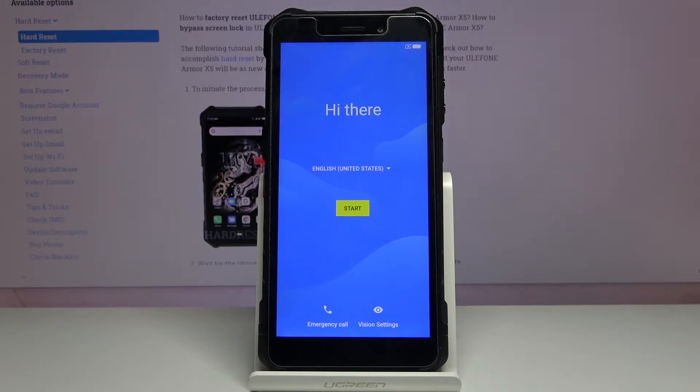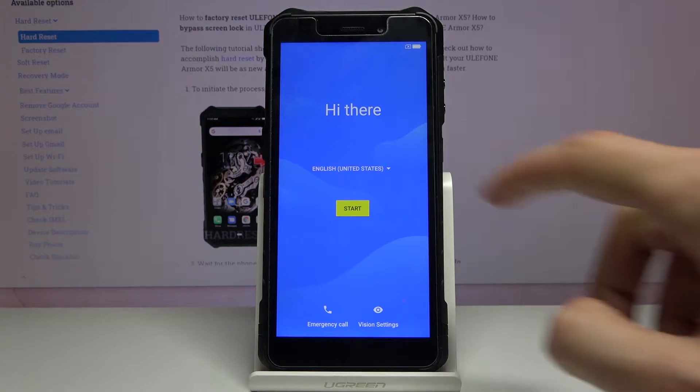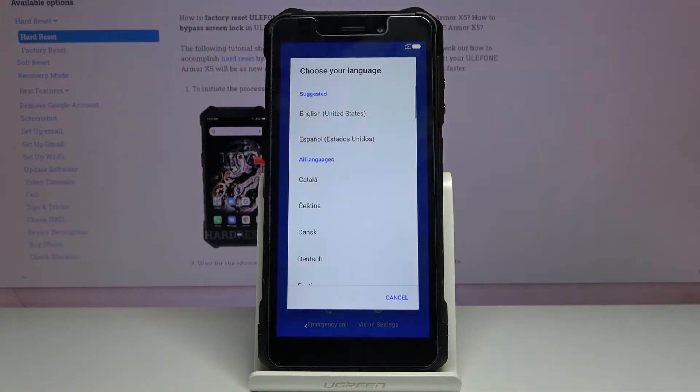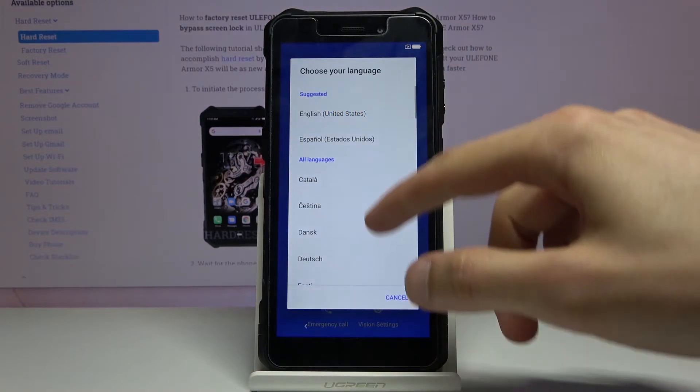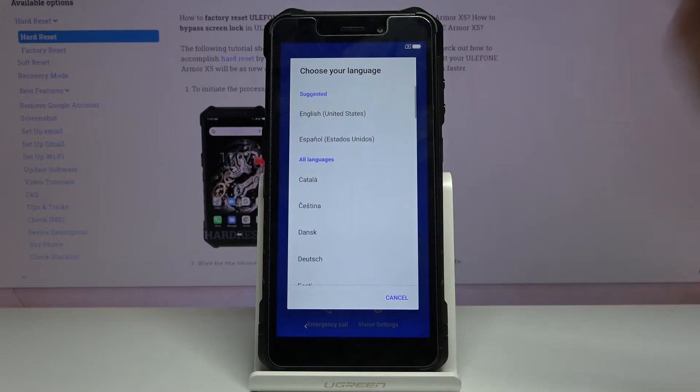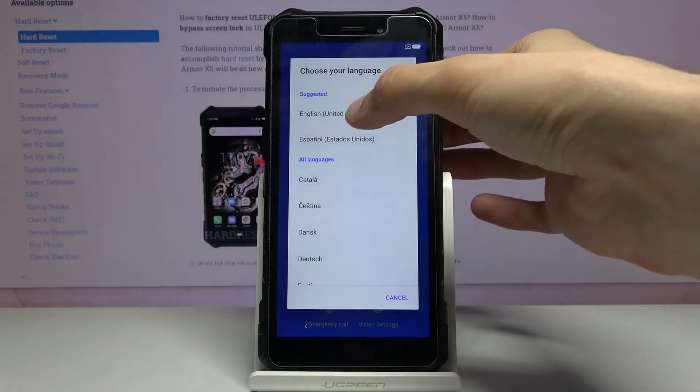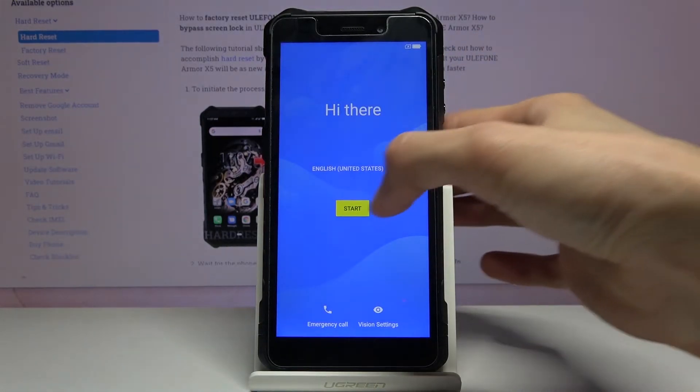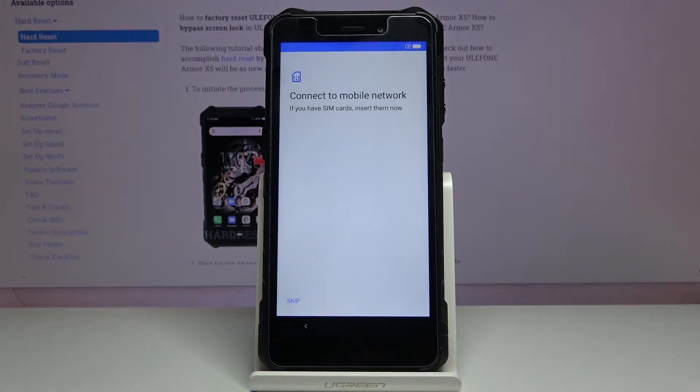Once you boot it up, you'll be presented with the welcome screen where you get to choose the language by tapping right over here. So select your desired language. I'm gonna stick with the one that is selected by default, English, and then press start.